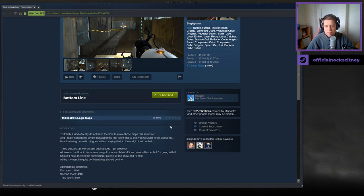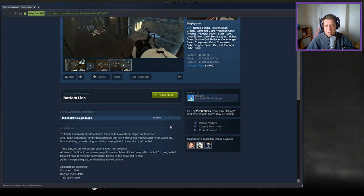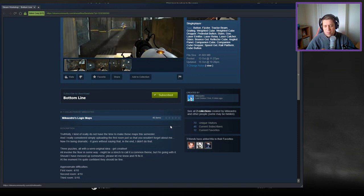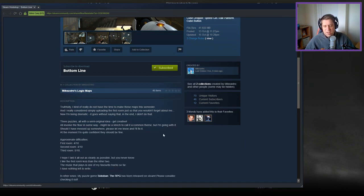All involve the floor in some way. Might be a stretch to call it a common theme, but I'm going with it. Should I have messed up any somewhere, please let me know and I'll fix it. At the moment, I'm quite confident they all should be fine. Approximate difficulties: four out of ten, four out of ten, and five out of ten.